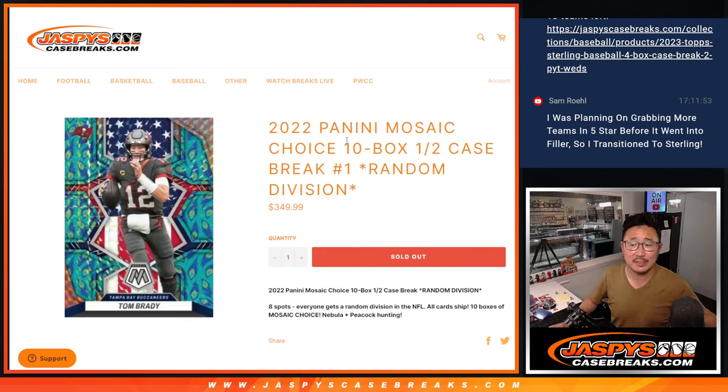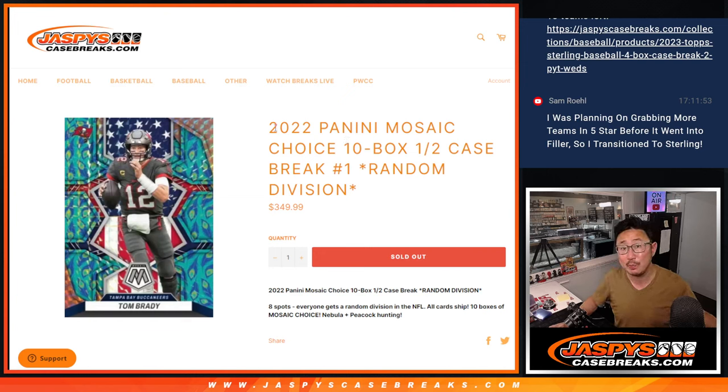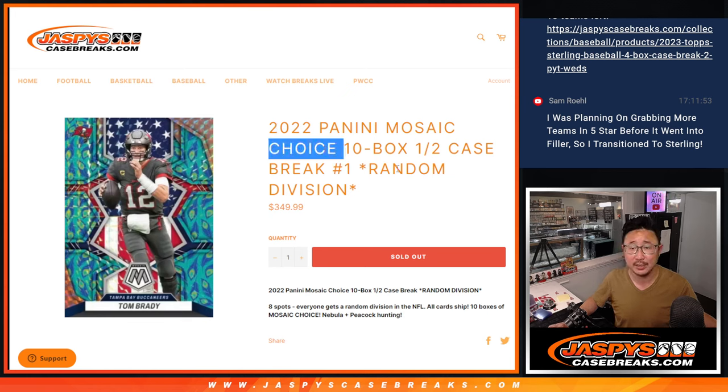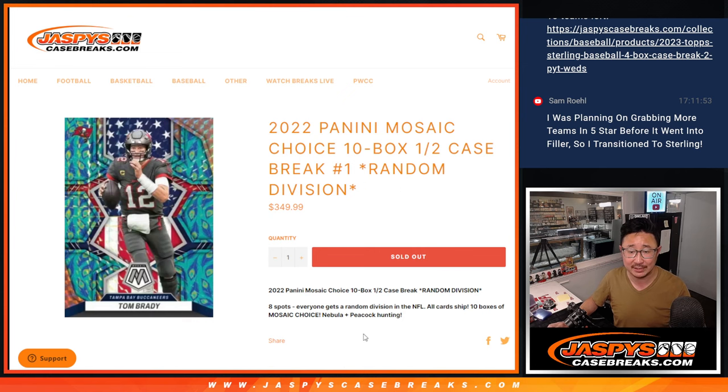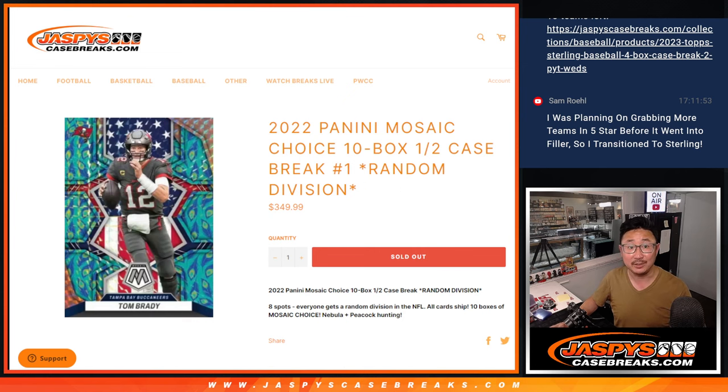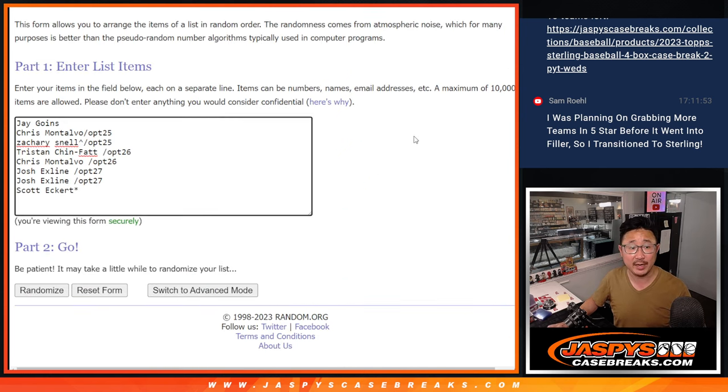Hi everyone, Joe for JaskiesCaseBreaks.com coming at you with 2022 Panini Mosaic Football Choice Edition 10-box random division break number one. It's a half of a case, nebula, peacock hunting, a lot of good stuff here. Big thanks to this group for making it happen.